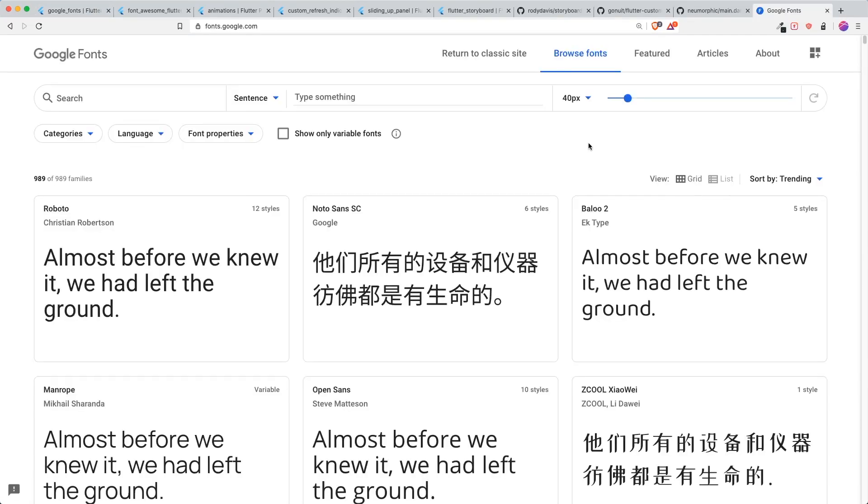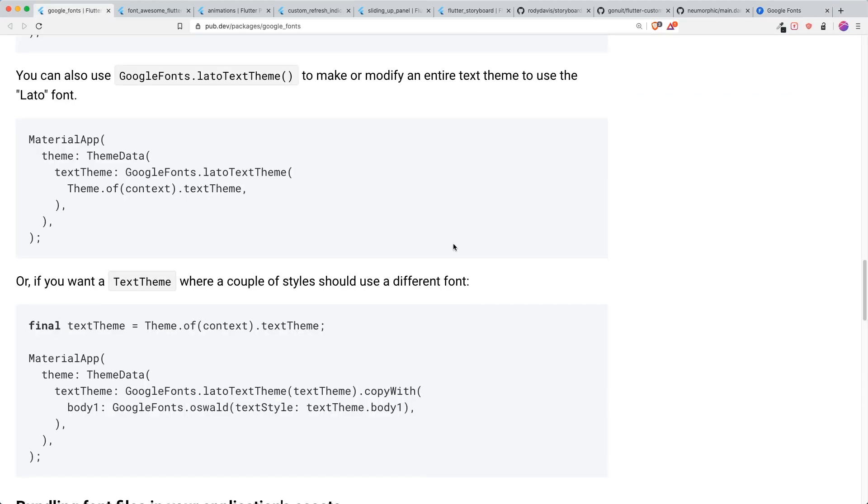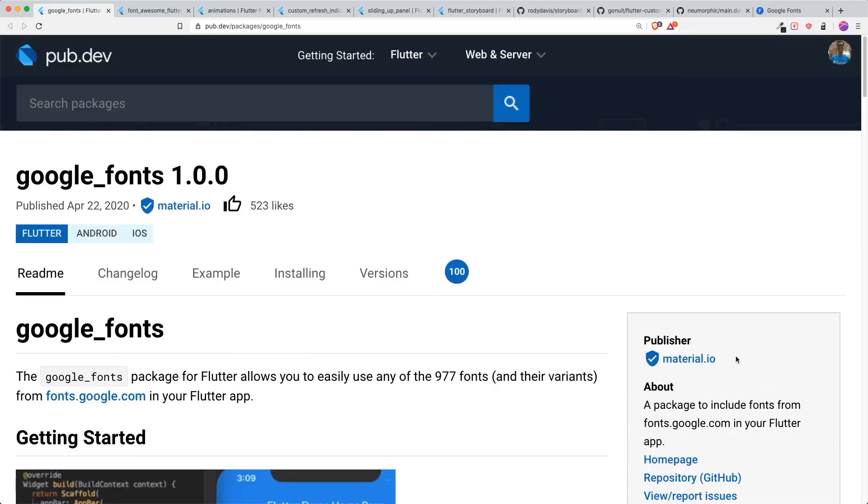If you want to choose any fonts that are available inside the Google Fonts library, you can go to the Google Fonts website. Google Fonts is really one of the very good products that the material team have created for Flutter.